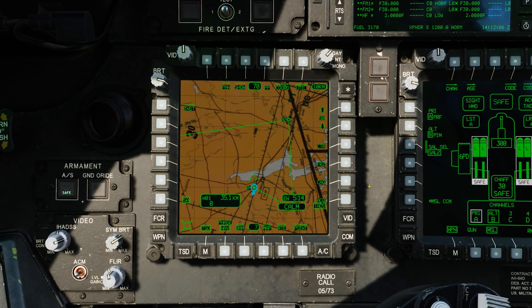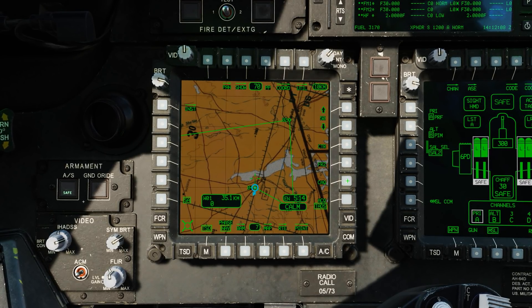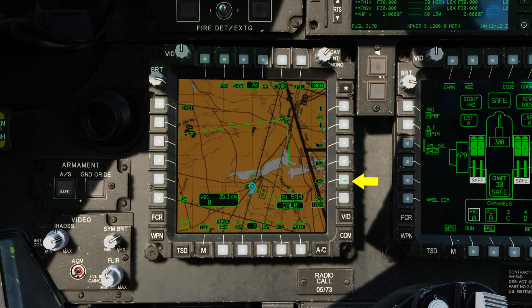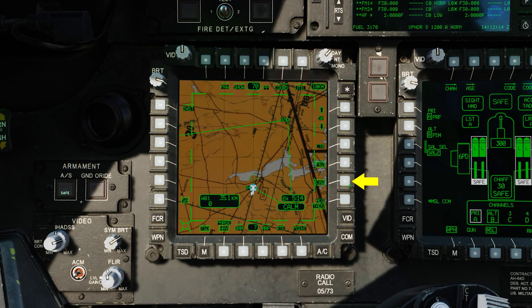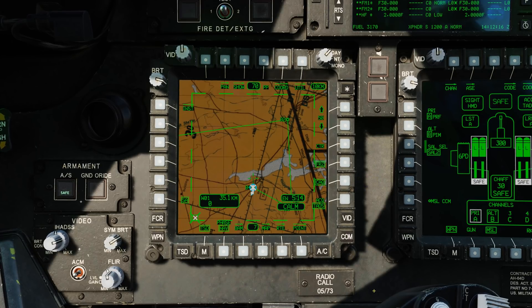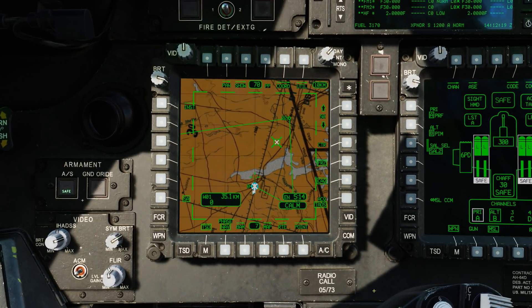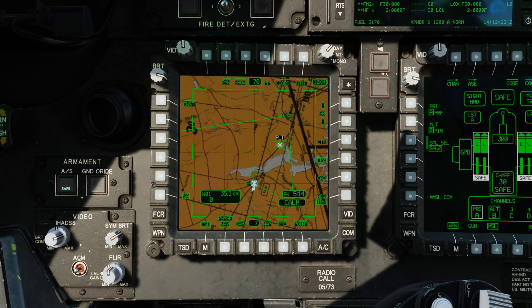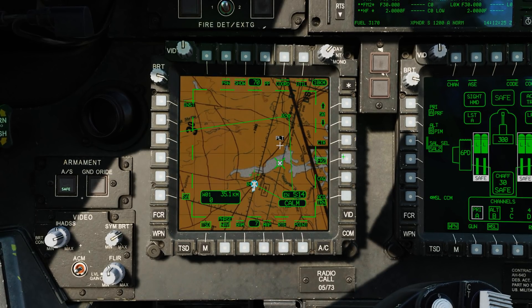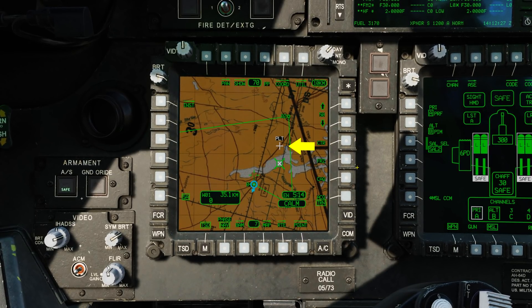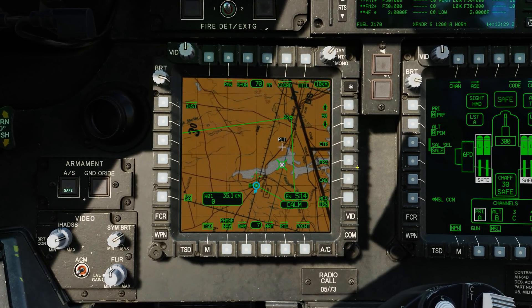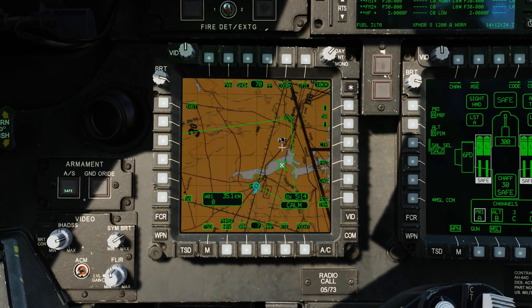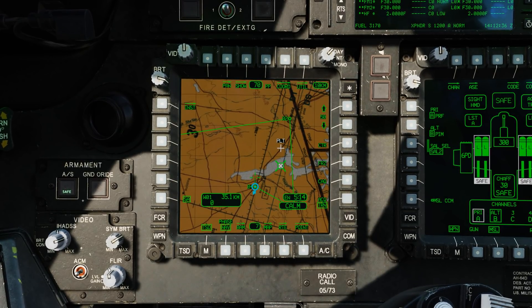Before we jump into the point page, let's first mention terrain points. When on the TSD and the Cursor Acquisition CAC option is enabled at R5, either the pilot or the CPG can cursor slew to a desired location on the map and cursor select to drop a terrain point. The pilot will drop a white cross with a PLT symbol and the CPG will drop a white cross with a CPG symbol. This is a fast and easy way to create a point that can be shared between crew members.